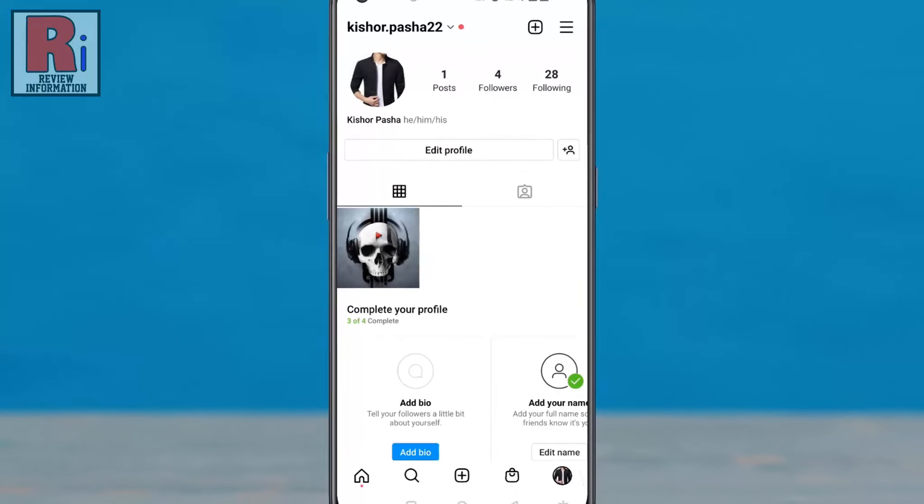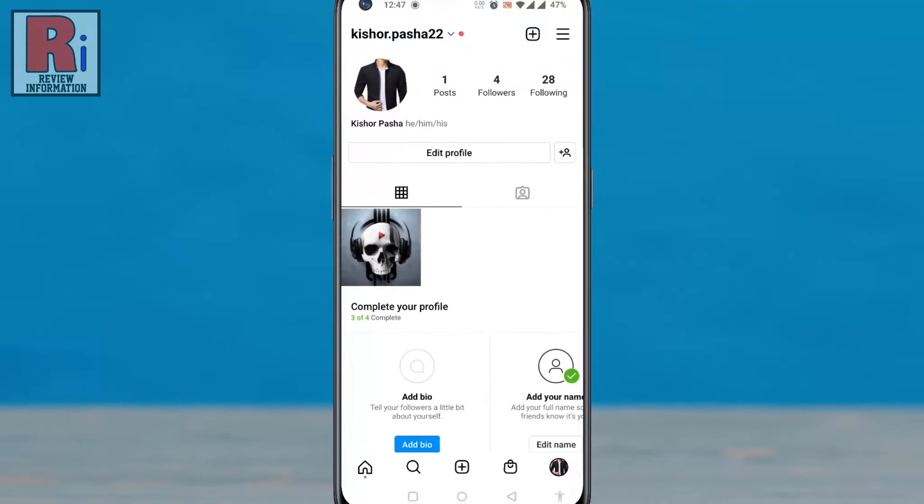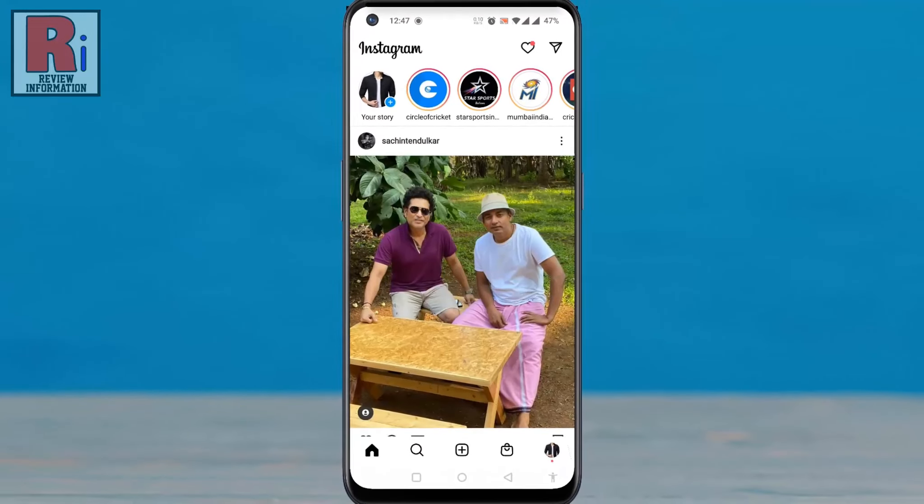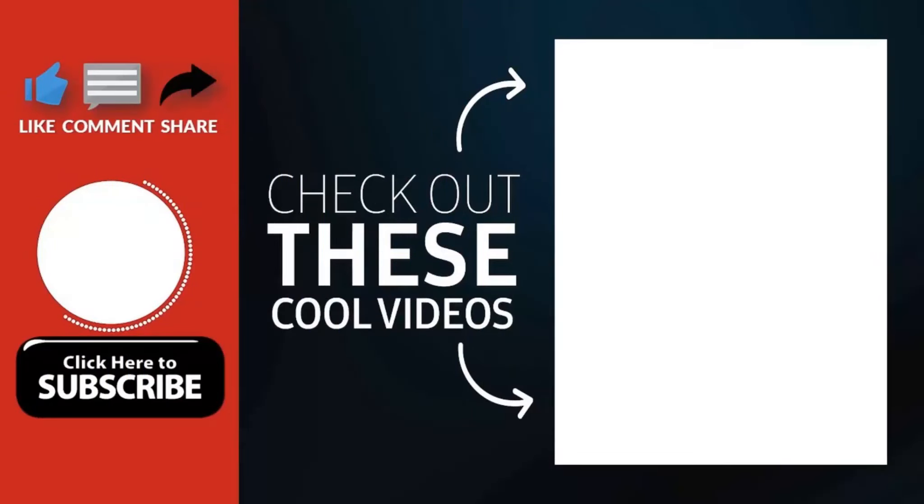So in this way, you can add your pronouns to your profile on Instagram. Thank you for watching.